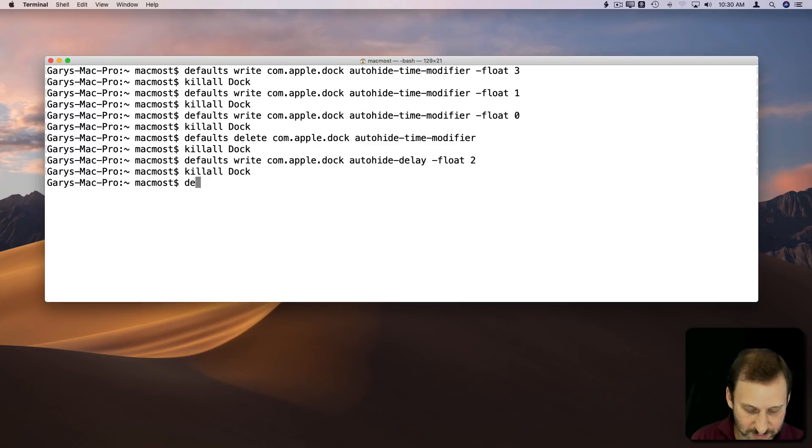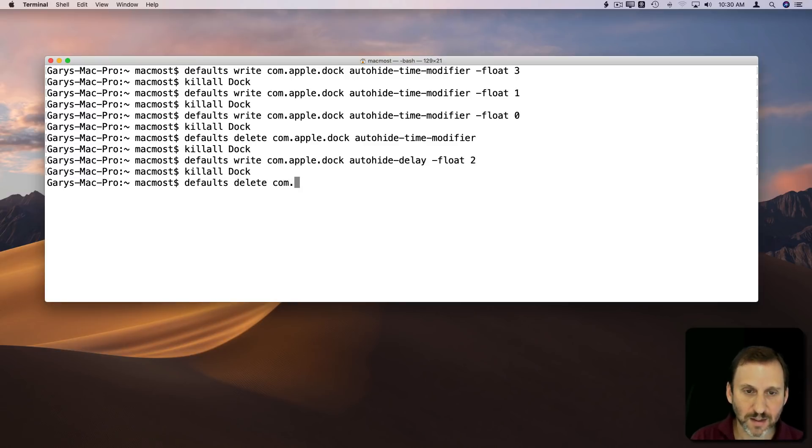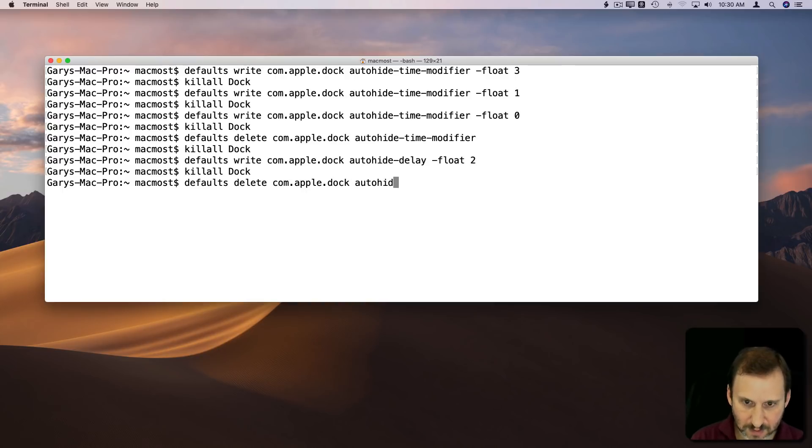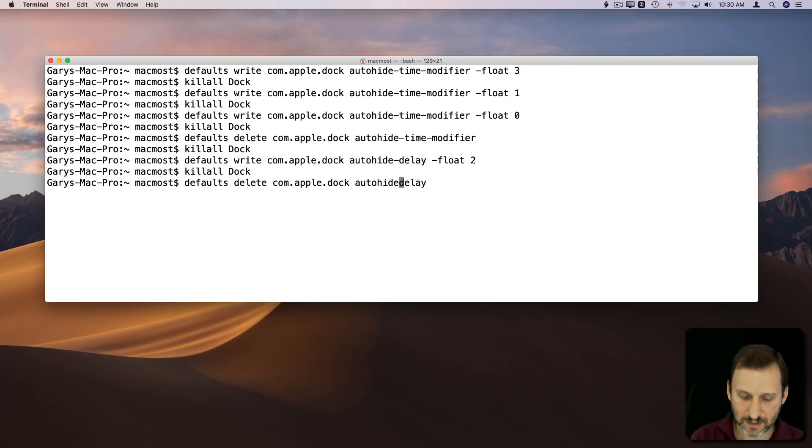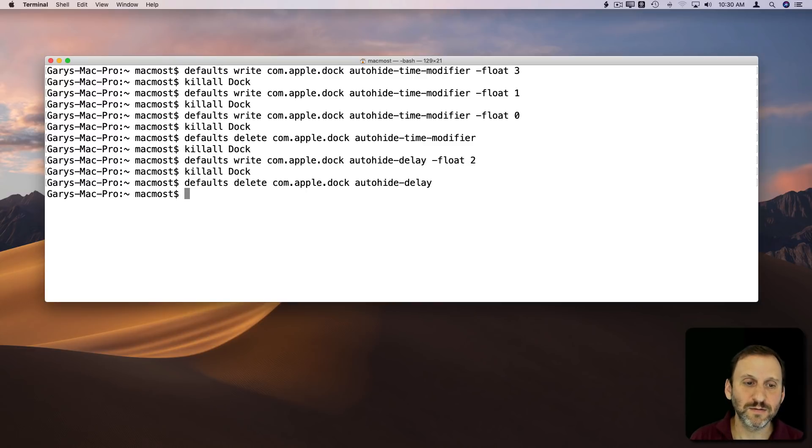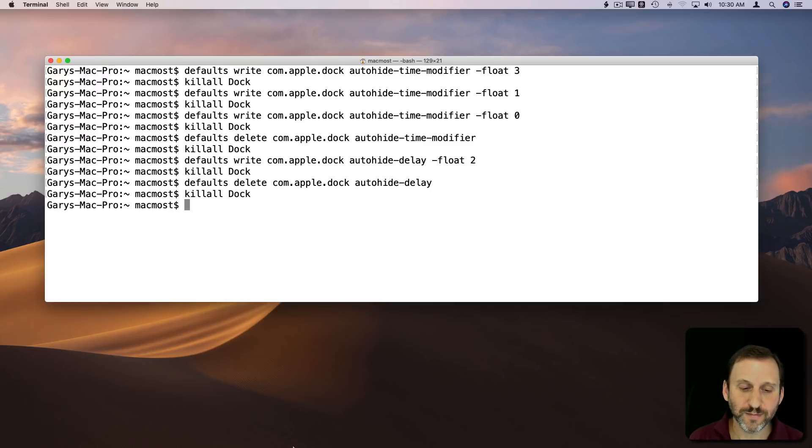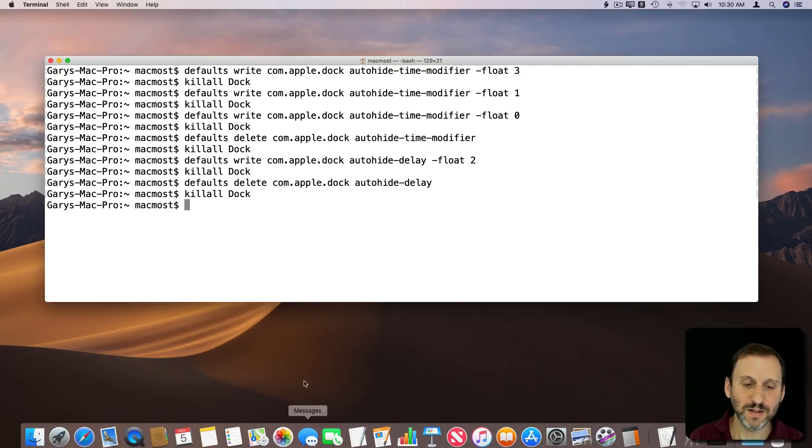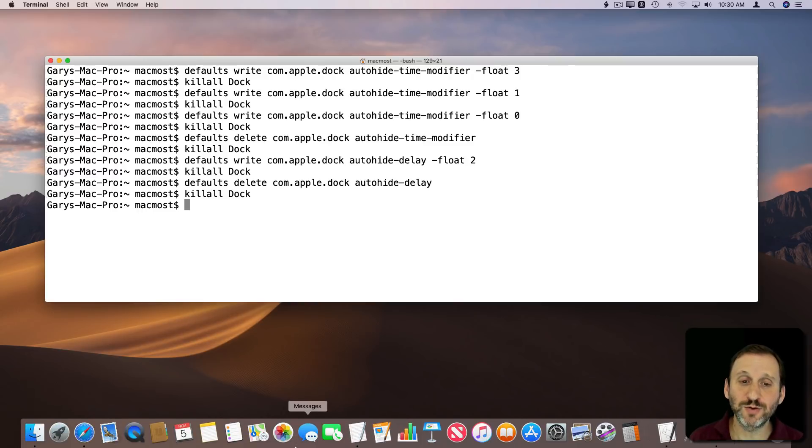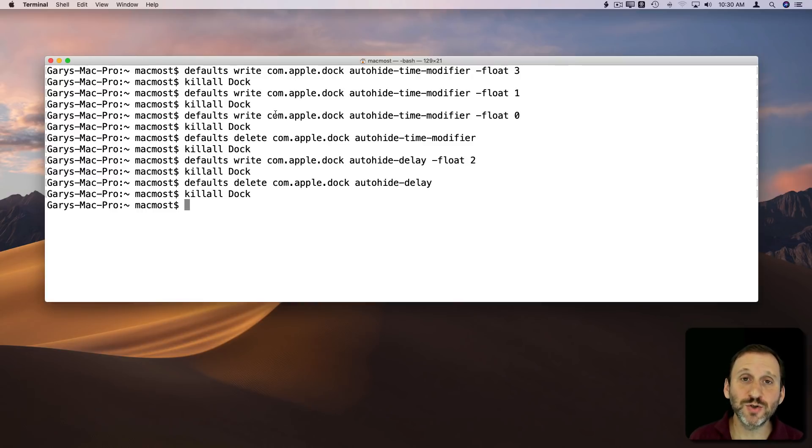To get rid of this, I just delete it, restart the Dock again, and now you can see it goes back to normal.